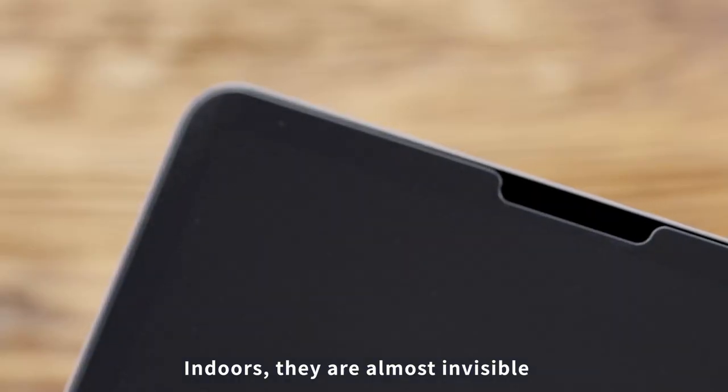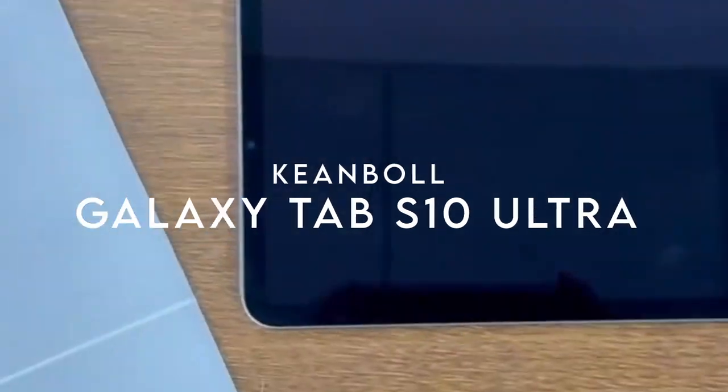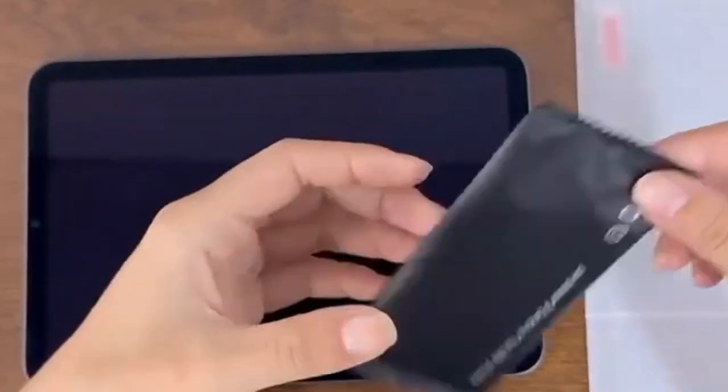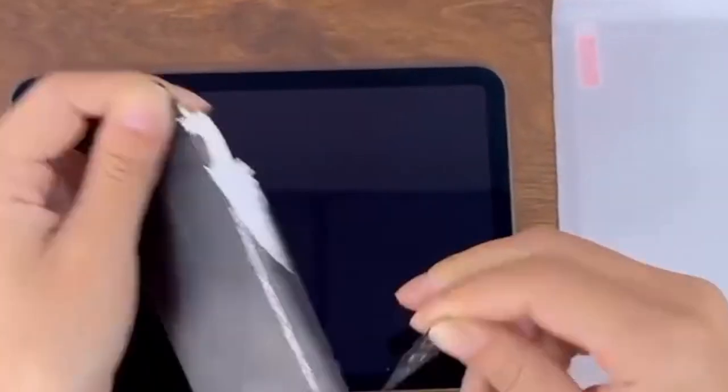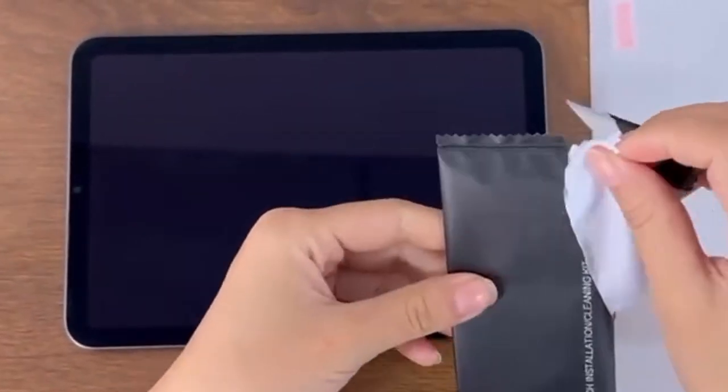On number 5, KeenBowl. When it comes to protecting your Samsung Galaxy Tab S10, S9 or S8 Ultra, the KeenBowl screen protector is a game-changer.